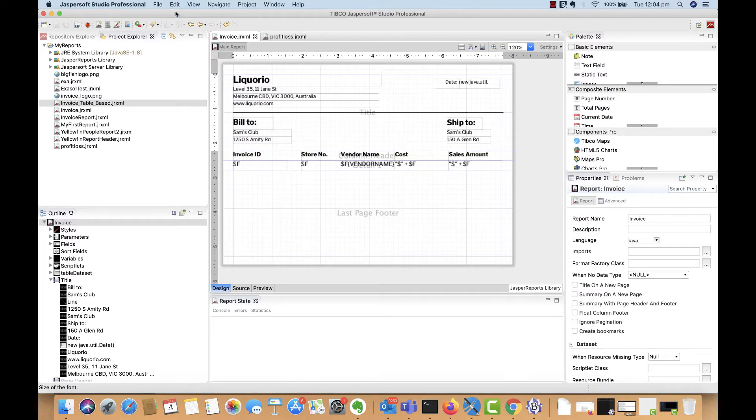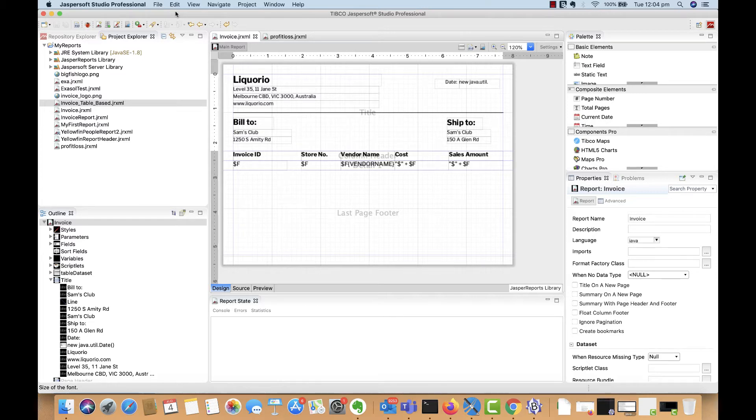Hey everyone, today we're going to give a quick overview of how you can build pixel perfect reports in Jaspersoft and seamlessly integrate the output into Yellowfin.